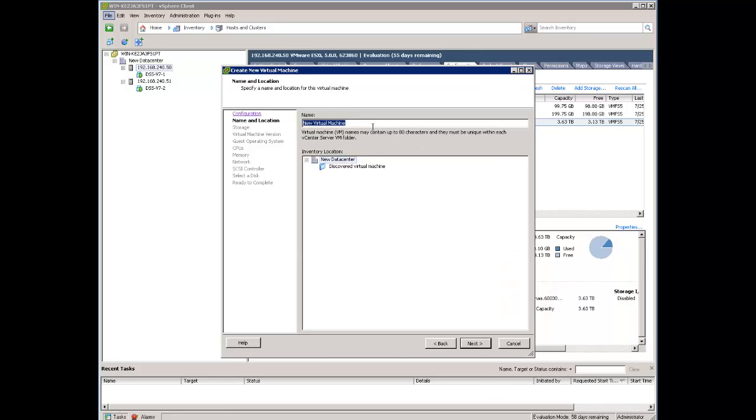Now, the name of the virtual machine. We can rename this later on as well, but we can put our proper name at once. DSS v7 test. And now the question on which datacenter? We have one only, so next.